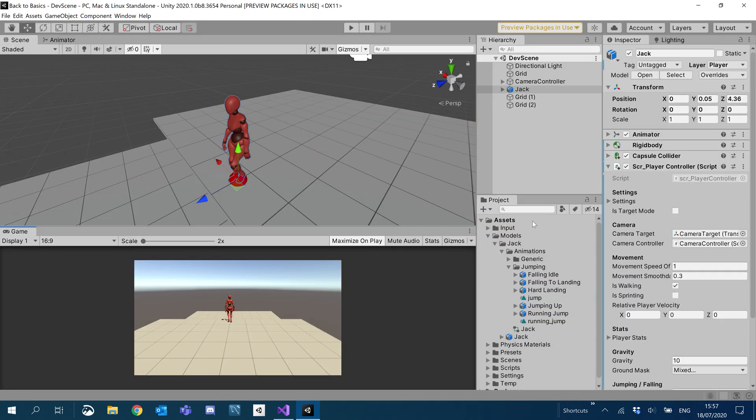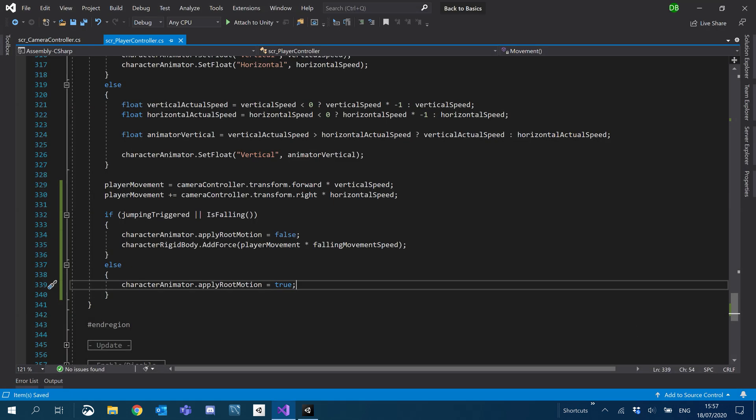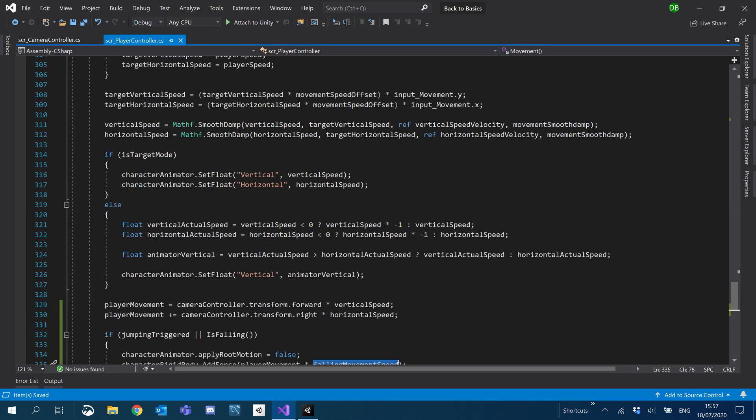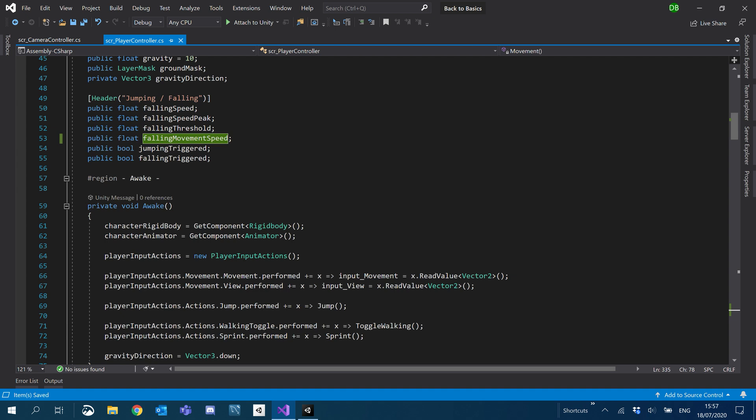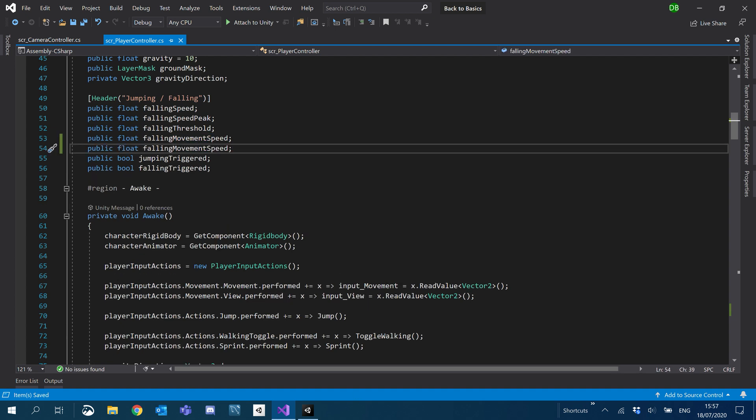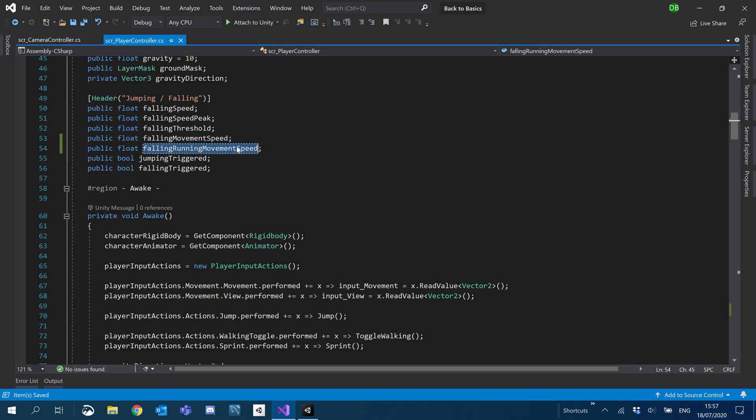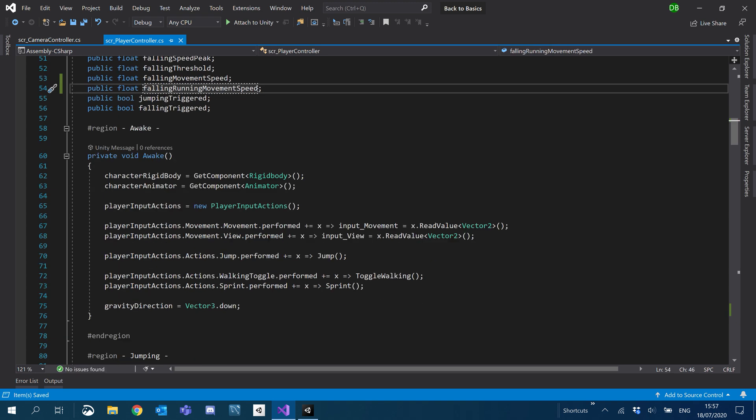So that leads me onto another bug and one more fix we need to add. Falling movement speed, we're actually going to have two falling movement speeds. So let me just copy that, paste it down here. We're going to have falling running movement speed, so when you're trying to move quick.